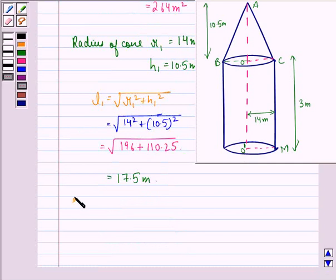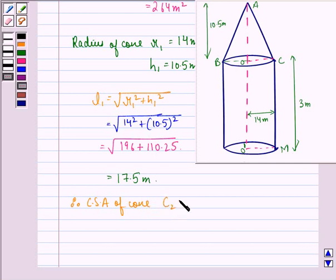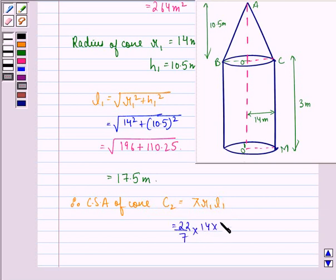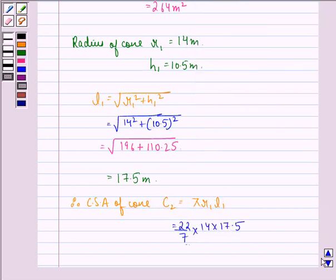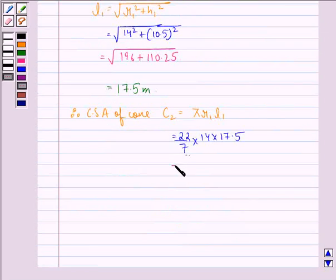Therefore, the curved surface area of the cone, C2, is equal to π × r1 × l1 = (22/7) × 14 × 17.5. The curved surface area of the cone is 770 square meters.